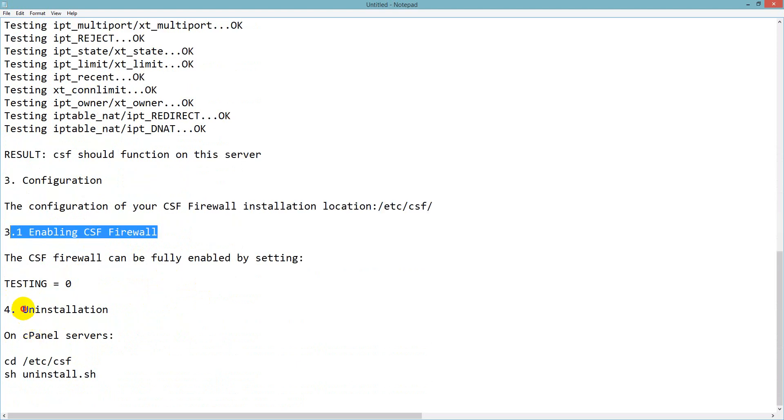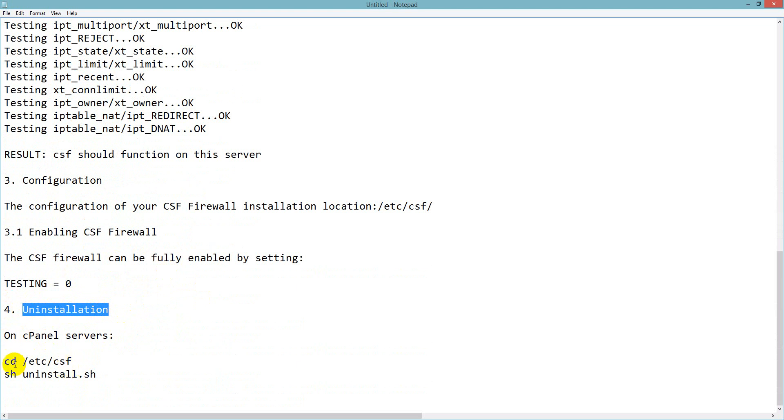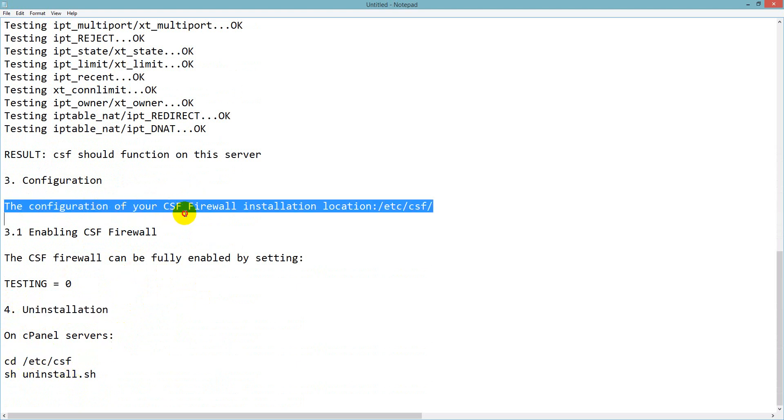The next part is configuration of CSF and we have to enable it on our server. Another thing I have to tell you: if you want to uninstall it, just use this command.